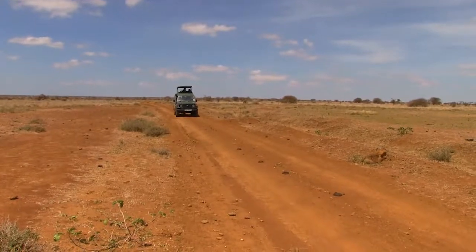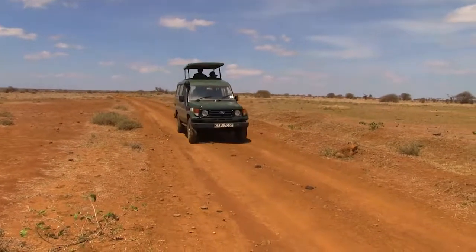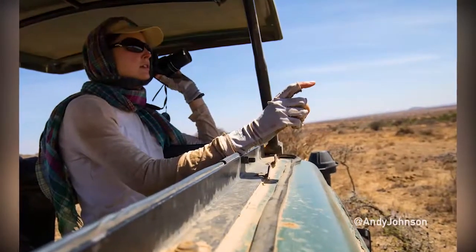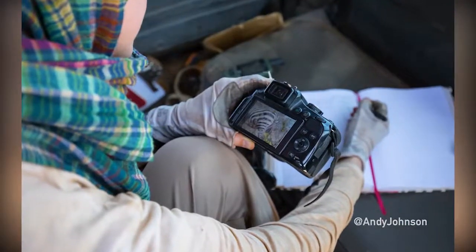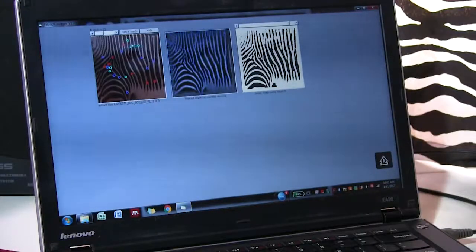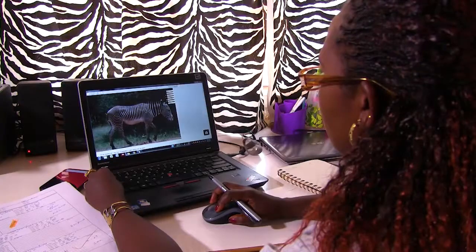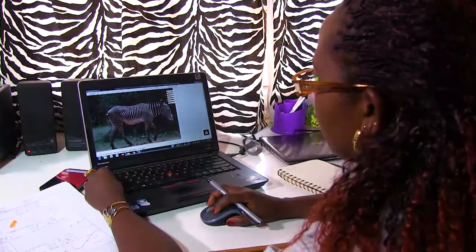To measure social behavior, we drive loops and take photos of every zebra we see. We then run those photos through a stripe recognition software program that lets us individually identify zebras. From that we know who was grouping with whom and when, and we can build social networks out of that data.